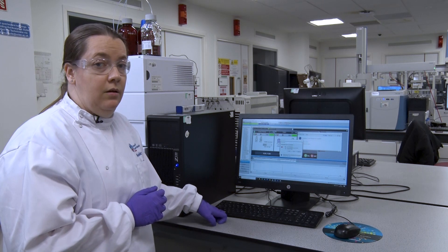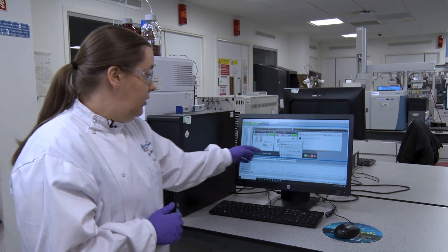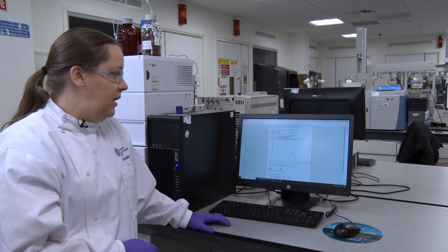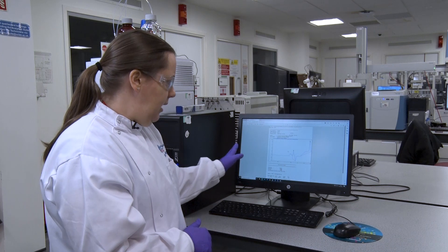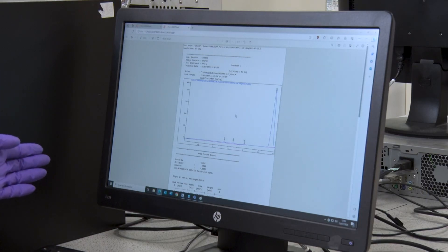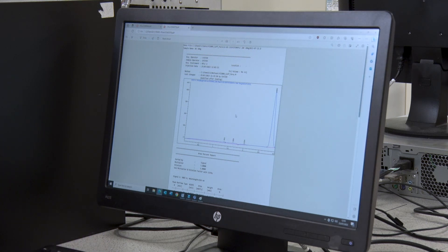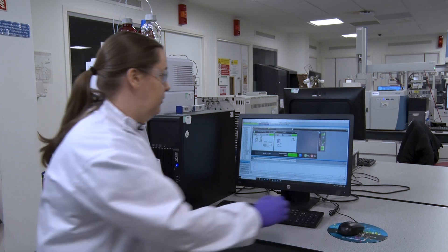When your blank has run, or any sample has run, you'll get a pop-up asking if you want to open or save your file. Click open and it opens the chromatogram as a PDF. Because it's a blank, it won't be a straight line — it's got quite a small scale. Don't close the file, just minimise it and we're going to run the first of your samples.